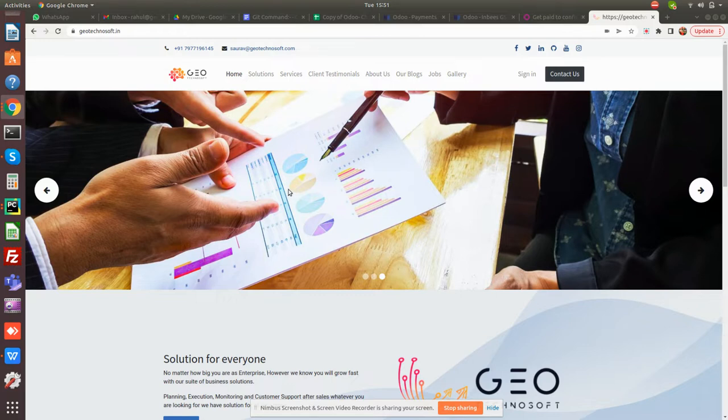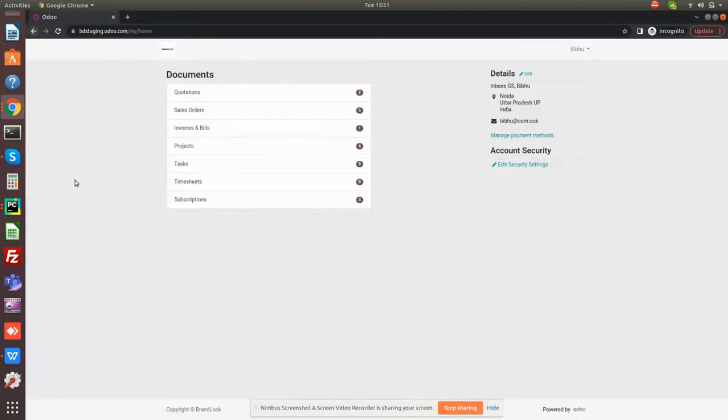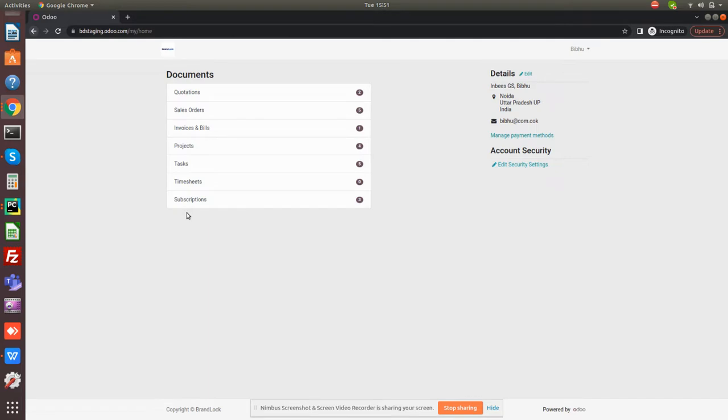Let me show you how this works. Here I already logged in with a customer called Vibhu in the customer portal. You can see all his documents like quotations, sales orders, invoices and bills, projects, tasks, timesheets, and subscriptions.